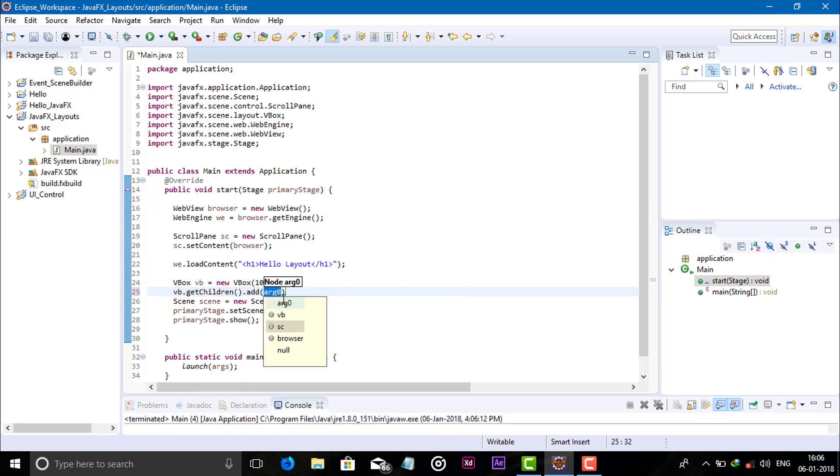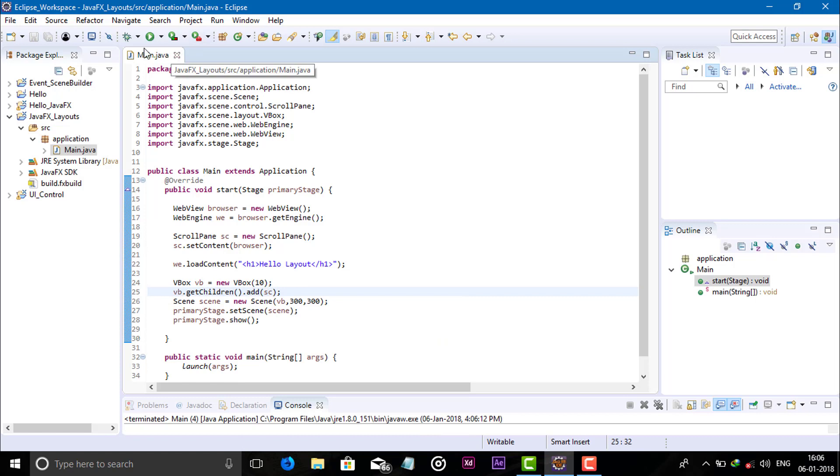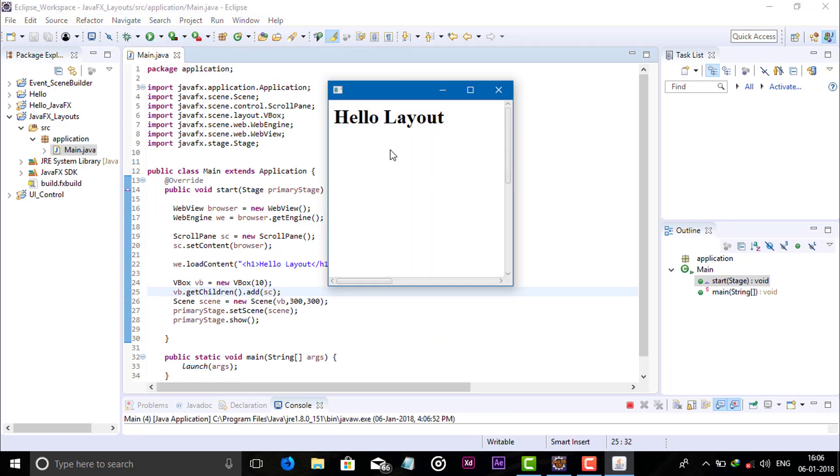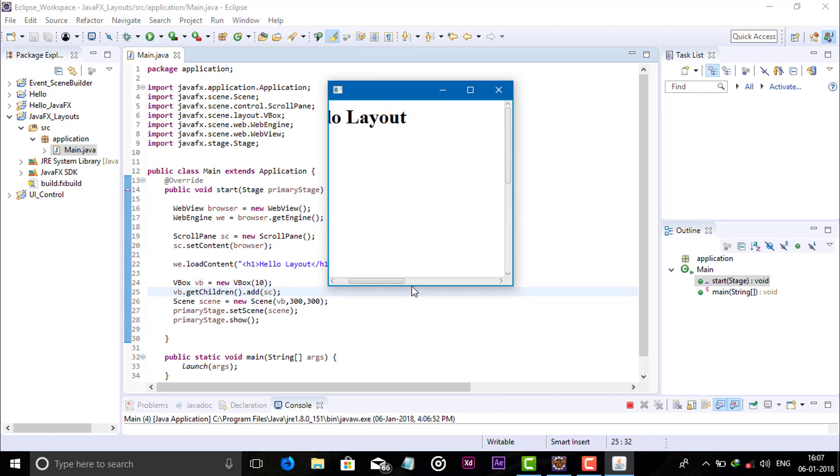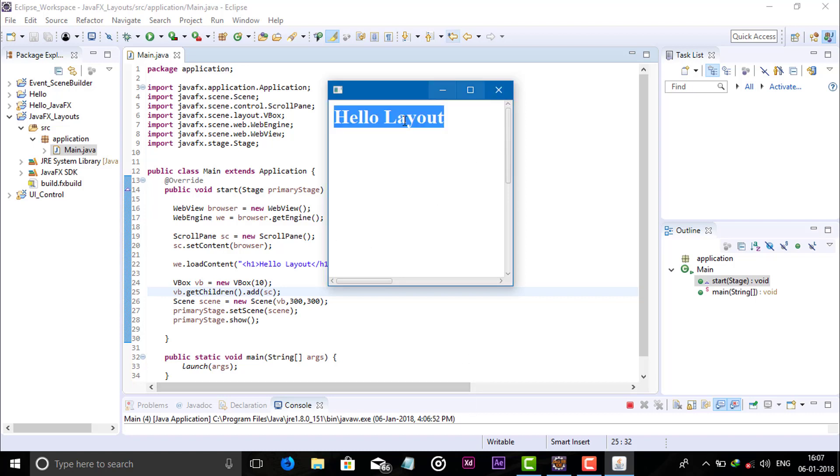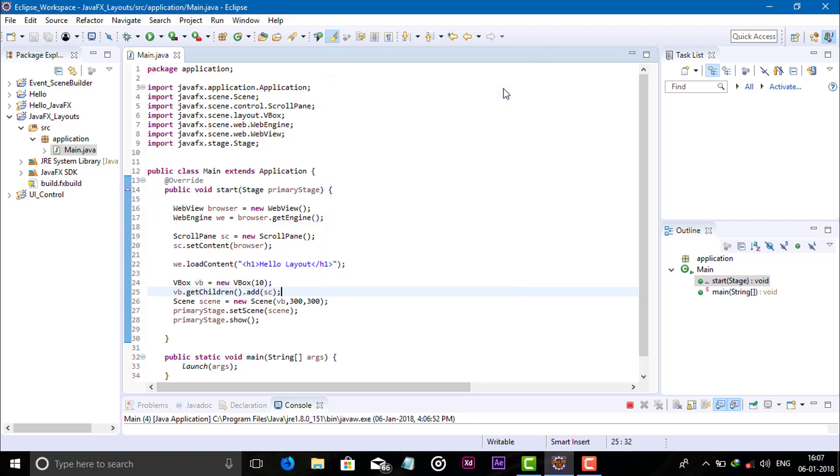So now we can see here the scroll pane is displayed. This is a scroll pane like that. Like this, the scroll pane works.